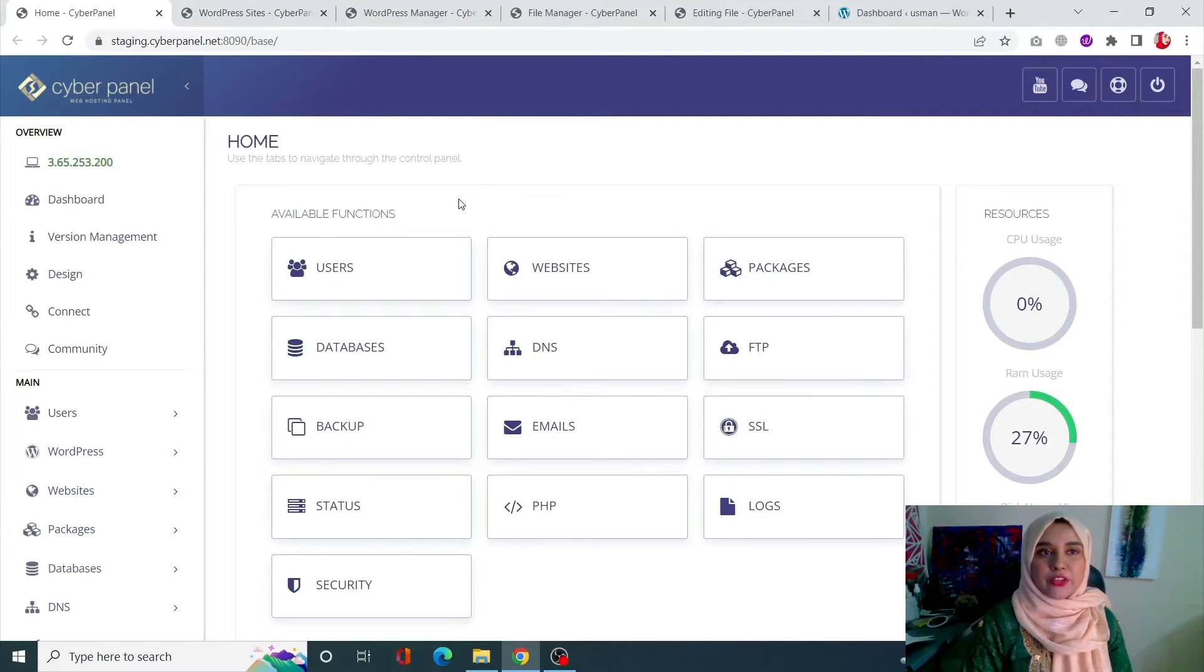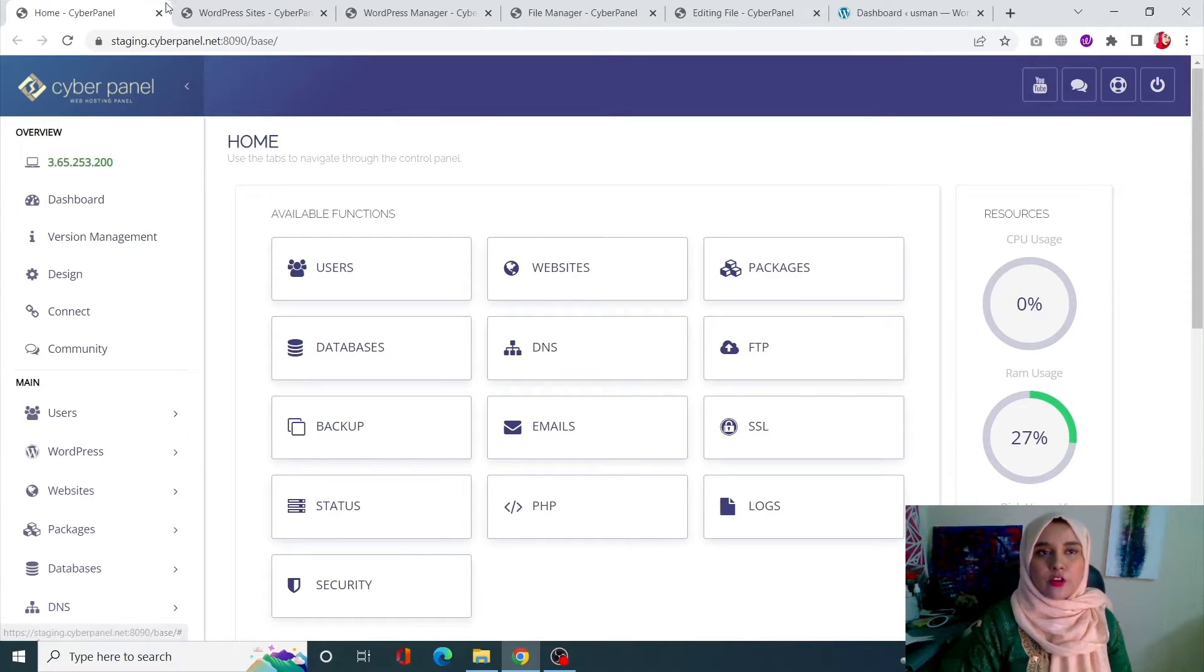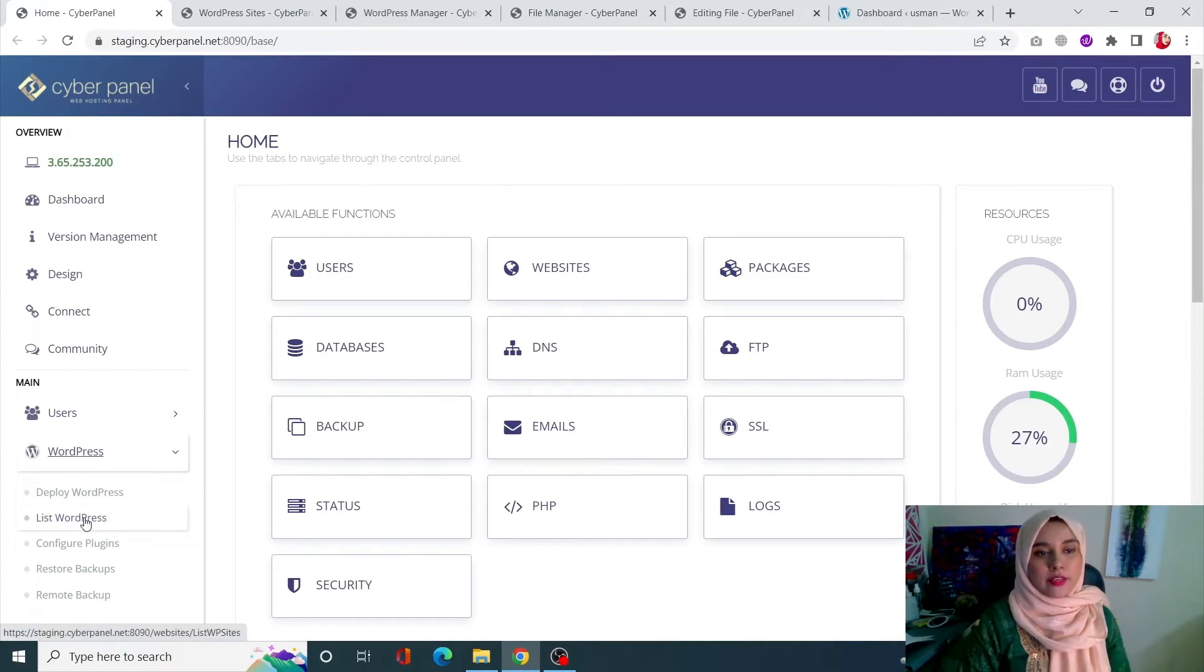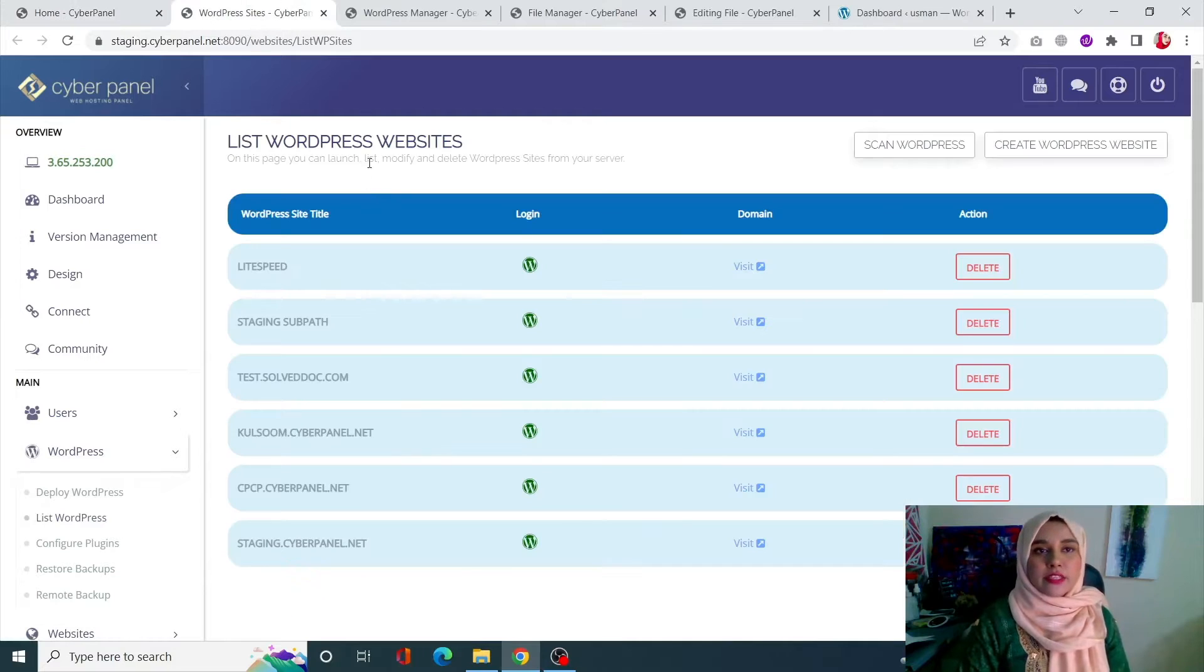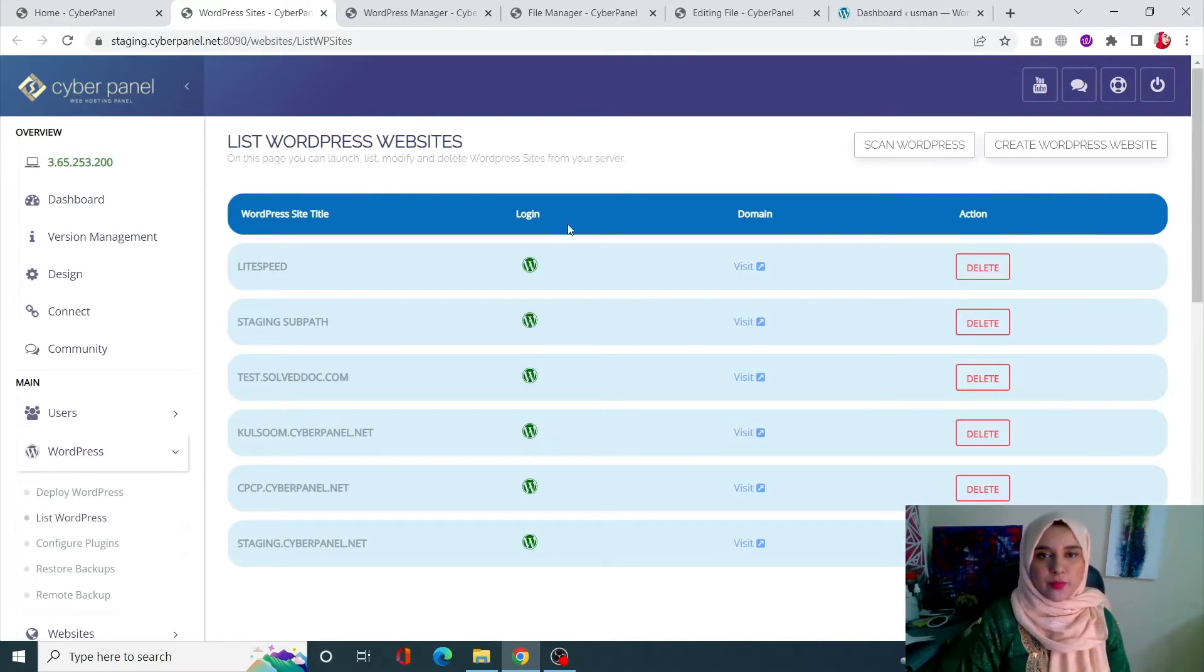Without further ado, let's just jump straight to the video. Okay guys, now to disable the file editor in your WordPress site, what you can do is come onto your Cyberpanel dashboard. From here, click on WordPress and click on list WordPress.